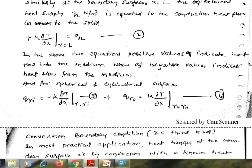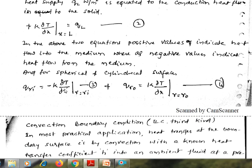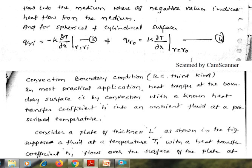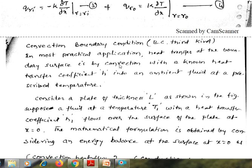For cylindrical and spherical surfaces, we write: q-r-i is equal to minus k times dou-T by dou-r at r equal to r-i, and q-r-0 is equal to k times dou-T by dou-r at r equal to r-0. This is the second type of boundary condition.